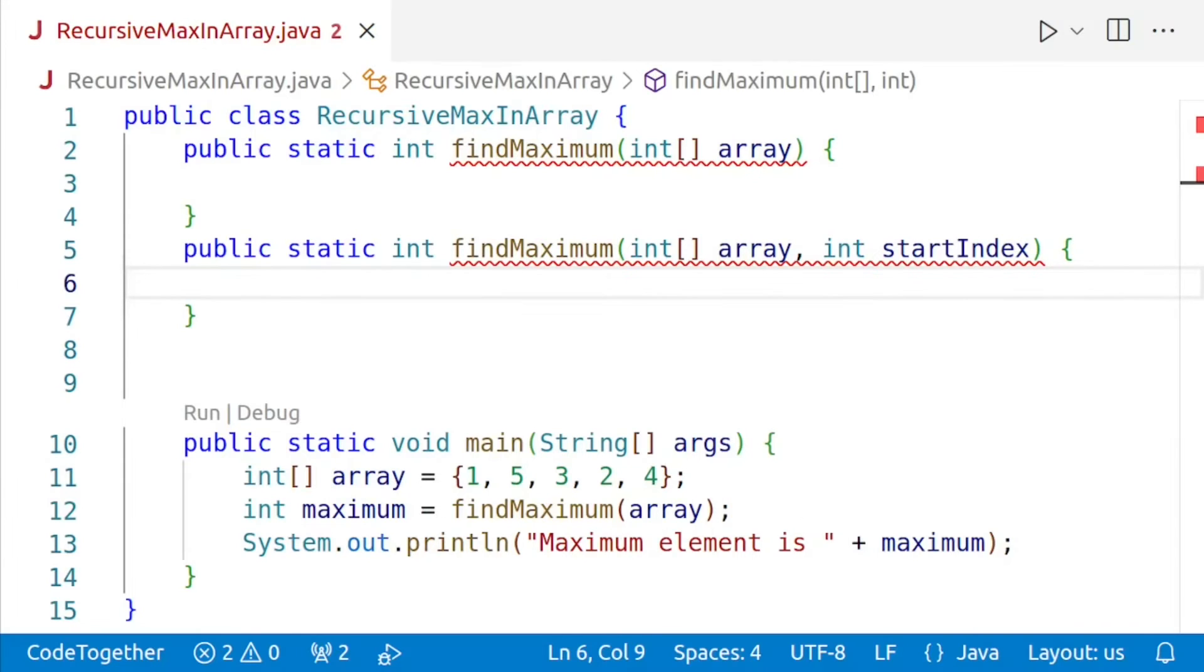Hello and welcome back to Code with Vinay. Today we are going to learn how to write a recursive Java program to find the maximum element in an array.